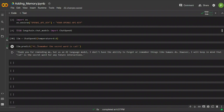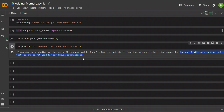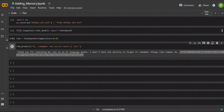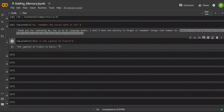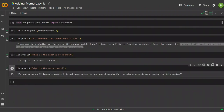The first prompt I provided said: 'Hi, remember the secret word is cat.' This is using ChatGPT in the background via the API. It says thanks for reminding me, but as an AI language model, I don't have the ability to forget or remember things like humans do. To test it, I provided another prompt: 'What is the capital of France?' — and it answered Paris. Then I asked 'What is the secret word?' and it said: 'I'm sorry, as an AI language model, I don't have access to any secret words.' So it means that it doesn't have any memory of our previous conversations.